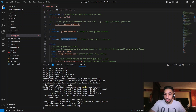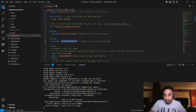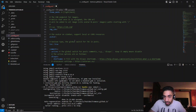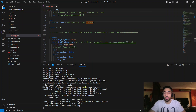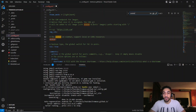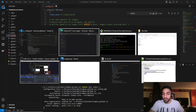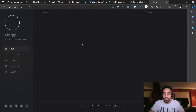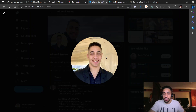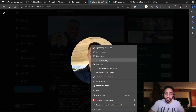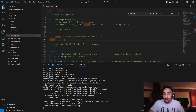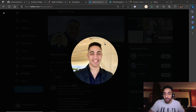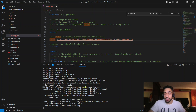One more thing to add is the avatar. You can scroll down or search for 'avatar' in the config file. I want to use my Twitter profile picture — go to Twitter, click your profile picture, right-click and choose 'Copy Image Link', then paste that URL into the avatar field. This way, whenever you update your Twitter profile picture, the blog avatar updates automatically.